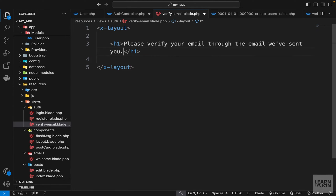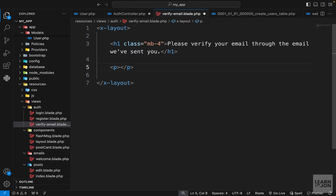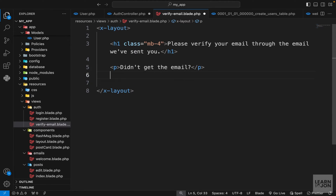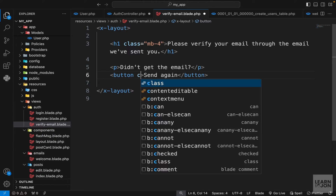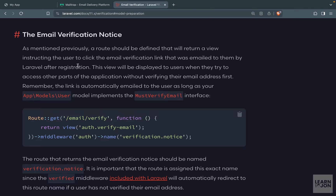I'm going to extend our layout, then add an h1 that says 'Please verify your email through the email we've sent you', add some margin bottom, then add another text that says 'Didn't get the email?' and a button that says 'Send again'. This needs to be a proper form but for now I'm leaving it as is. That covers the email verification notice route and view.